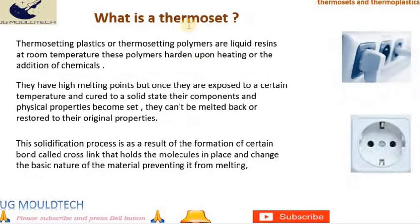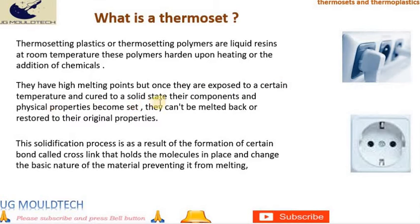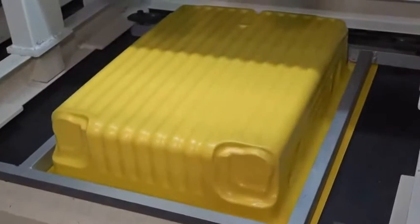What is a thermoset? Thermosetting plastics or thermosetting polymers are liquid resins at room temperature. These polymers harden upon heating or the addition of chemicals. They have high melting points, but once they are exposed to a certain temperature and cured to a solid state, their components and physical properties become set. They cannot be melted back or restored to their original properties. This solidification process results from the formation of bonds called crosslinks that hold the molecules in place and change the basic nature of the material, preventing it from melting.